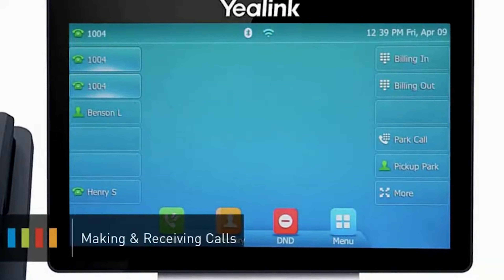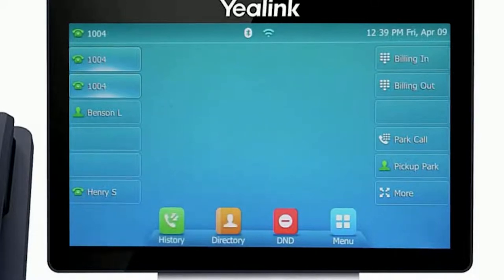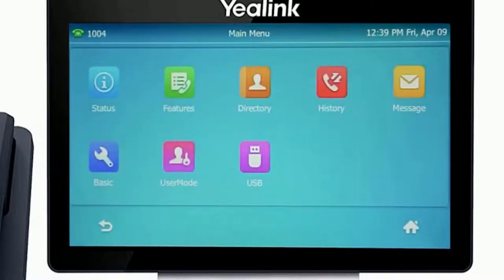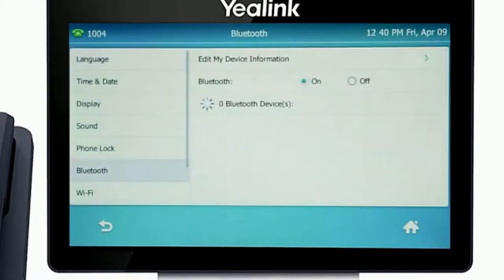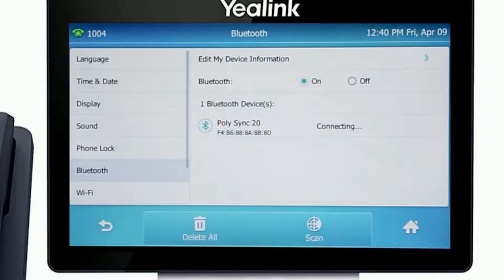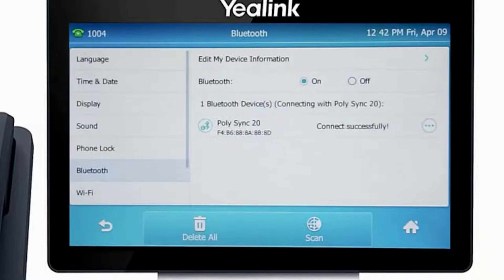If you have a Bluetooth headset or the PolySync 20 speaker device, you can easily pair the device to your Yealink phone using the built-in Bluetooth adapter. Press the menu soft key and navigate to Basic, then Bluetooth. As soon as you access the Bluetooth menu the phone will attempt to scan for any local Bluetooth devices currently broadcasting to pair. Once your device is displayed, simply select the device and press the connect soft key. After a few seconds the device will pair with the Yealink phone and a confirmation will display next to the device listing.